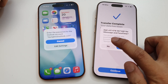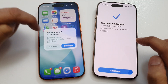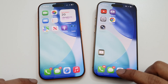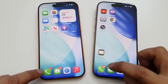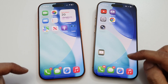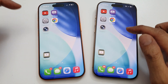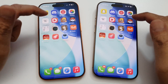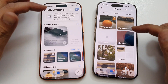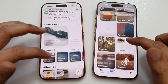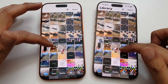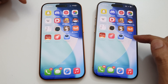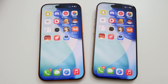The setup is now complete. You can see the new iPhone 17 has the messages, missed calls, and apps from the old iPhone. Comparing the two side by side, the home screen and photos library look exactly the same. That is how you set up and transfer data from an old iPhone to the new iPhone — thanks for watching.